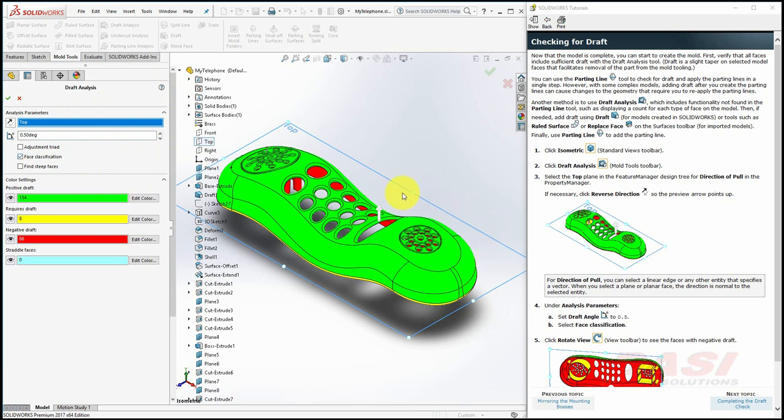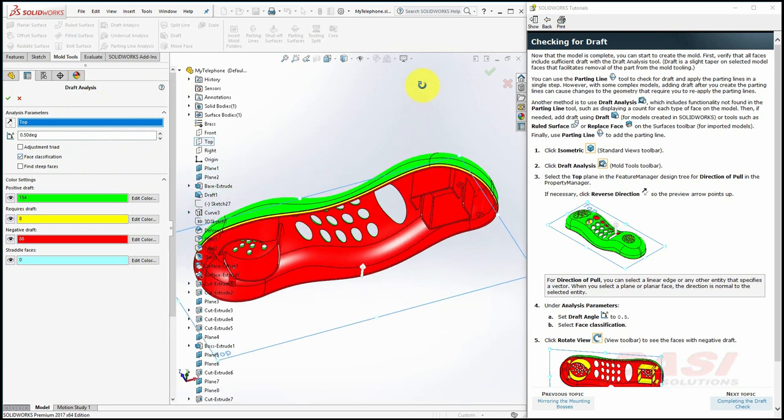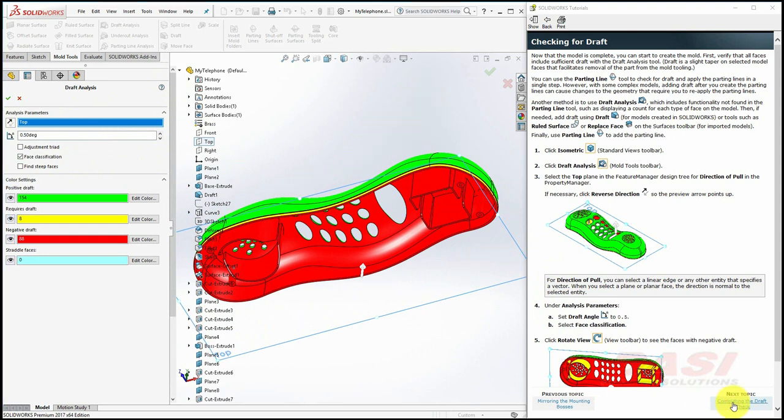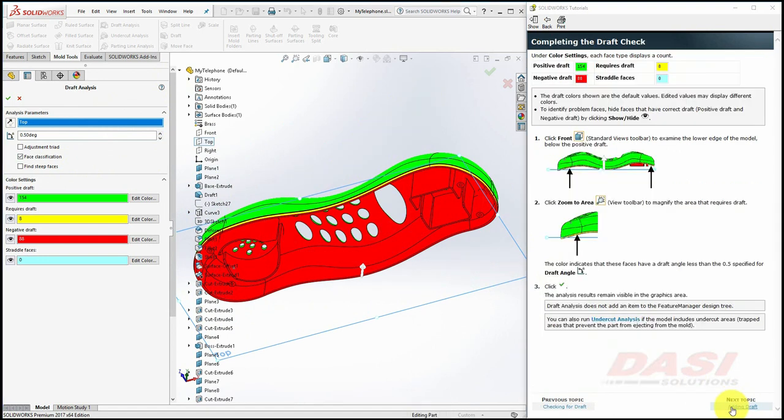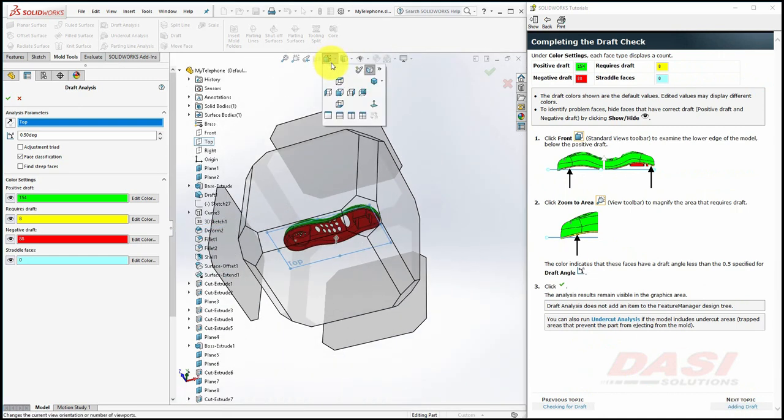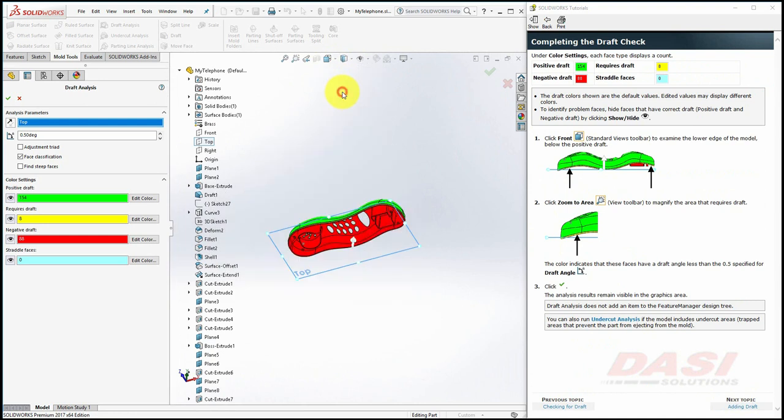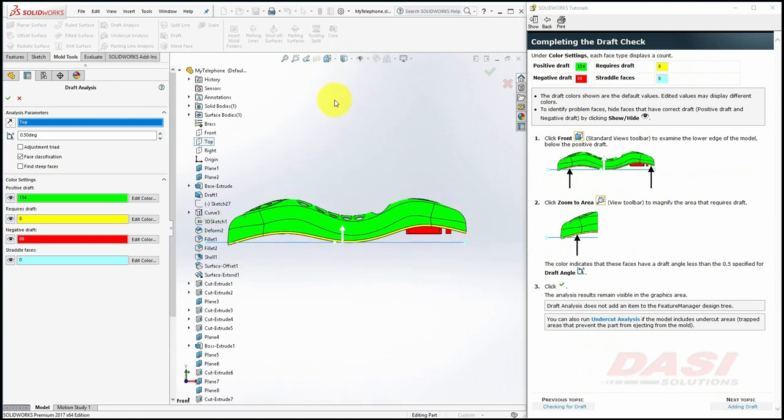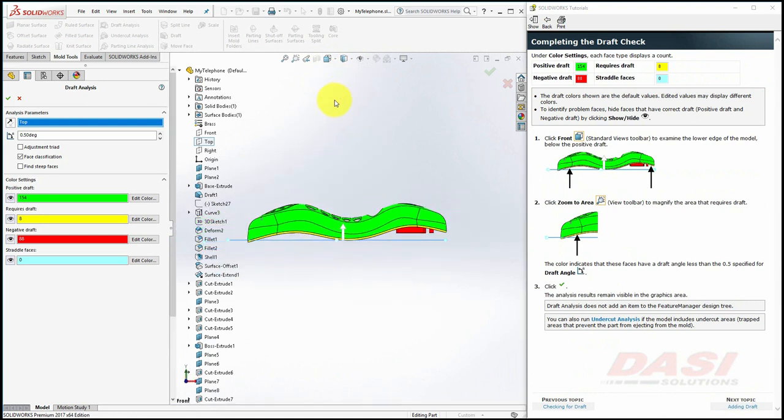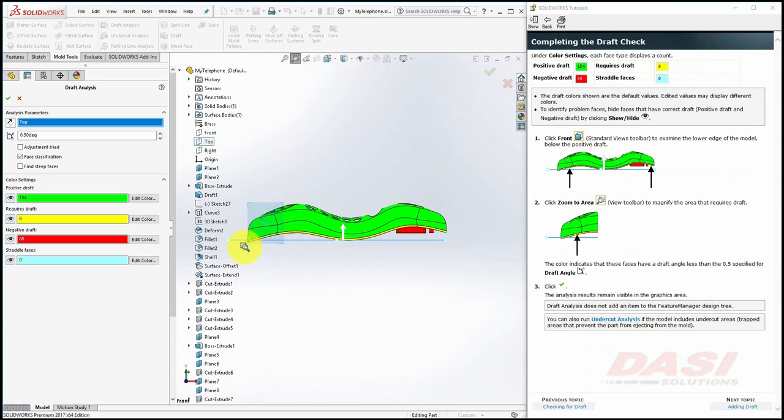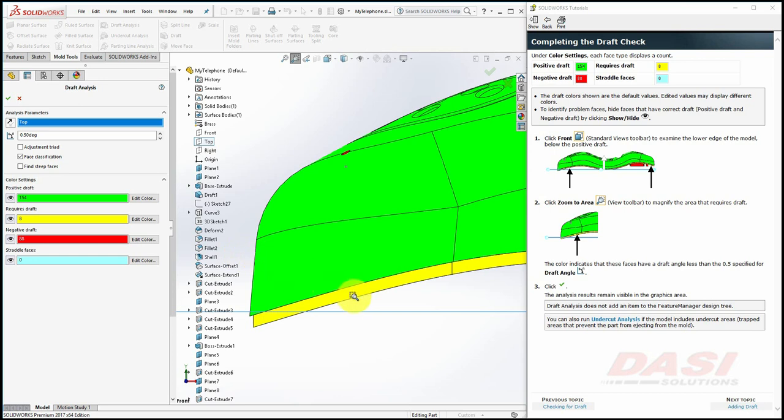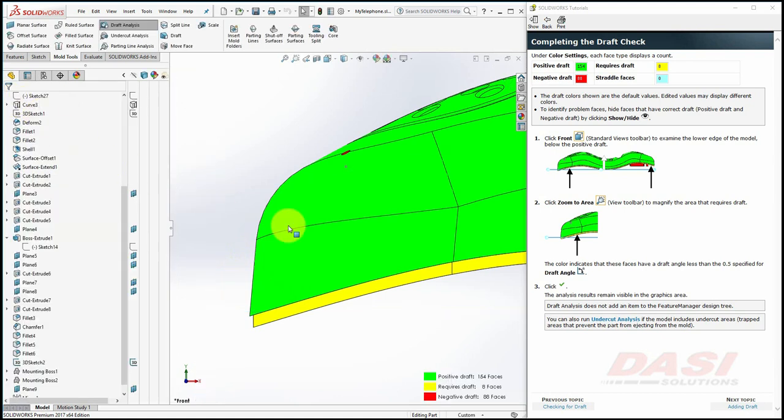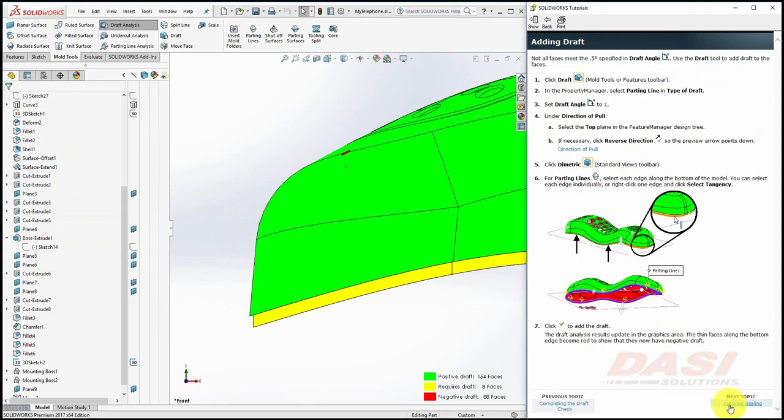Rotate the view to see which faces have positive draft, negative draft, or require draft. The colors should look like this, not necessarily like this. To complete our check for draft, let's take a closer look at faces that require draft. Select the front view, then zoom out a little bit, and then use the Zoom to Area tool to zoom into this region. The yellow color indicates that these faces have a draft angle of less than 0.5 degrees.